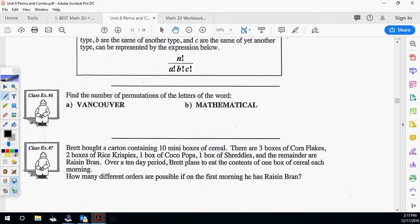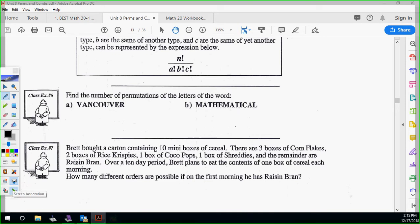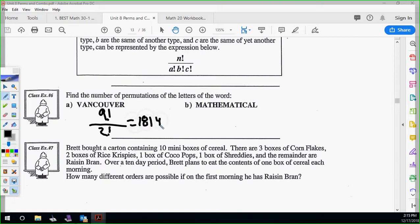For VANCOUVER — one, two, three, four, five, six, seven, eight, nine letters — so nine factorial on top. The only repetition is V appearing twice, so it's nine factorial over two factorial. That gives 181,440 ways to order VANCOUVER without repetition.